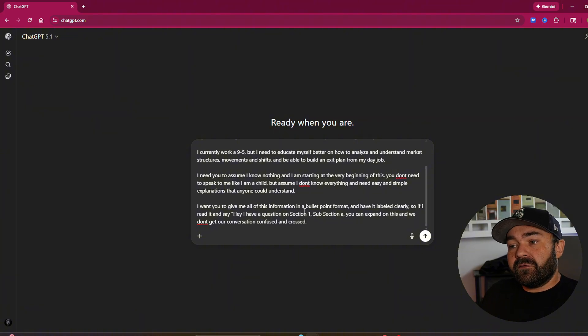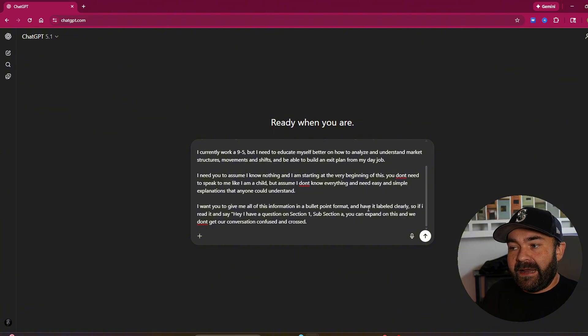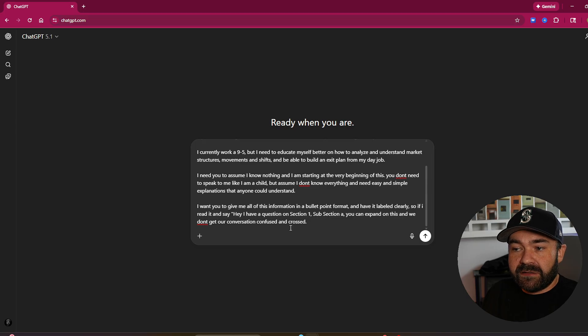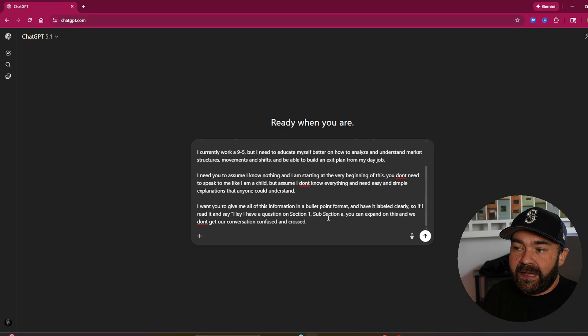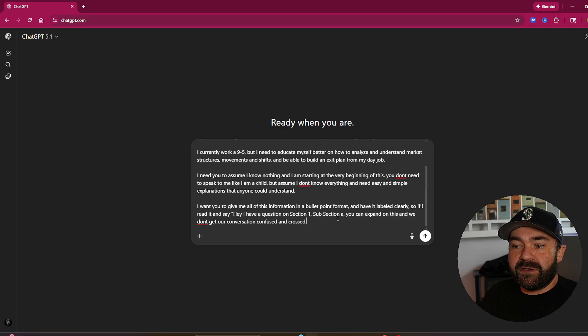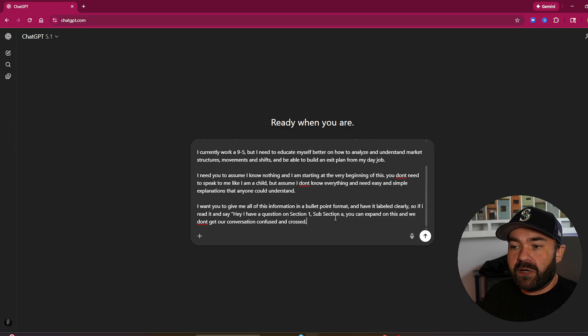I want you to give me all of this information in a bullet point format and have it labeled clearly. So if I read it and say, hey, I have a question on section one, subsection A, you can expand on this and we don't get our conversation confused and crossed.